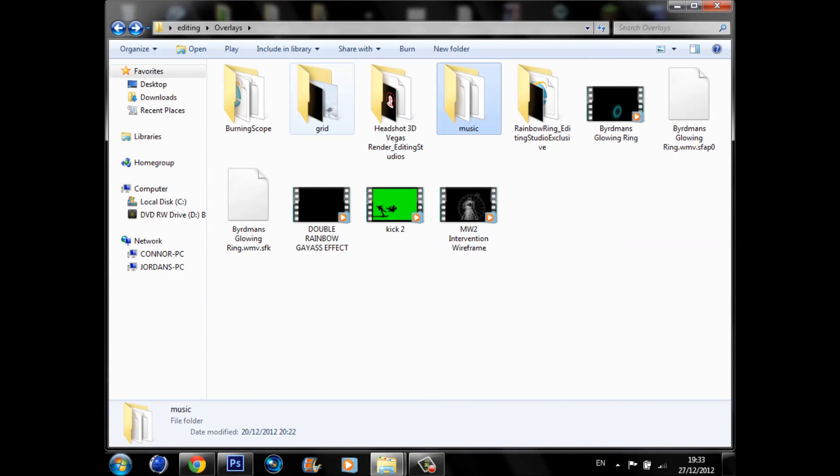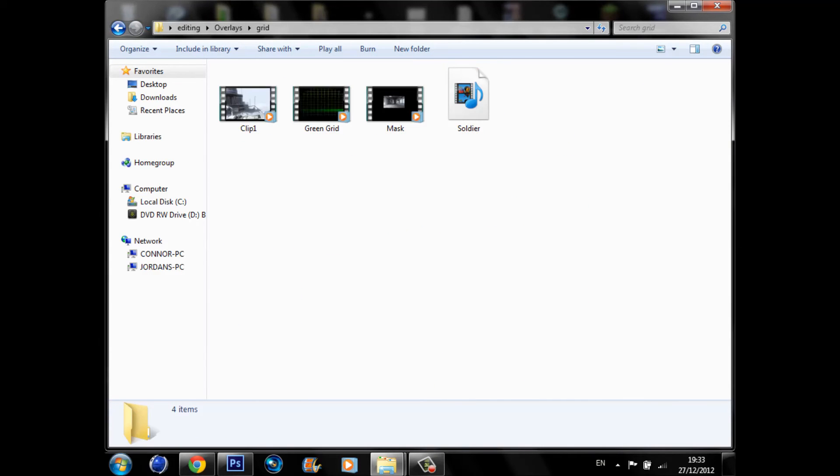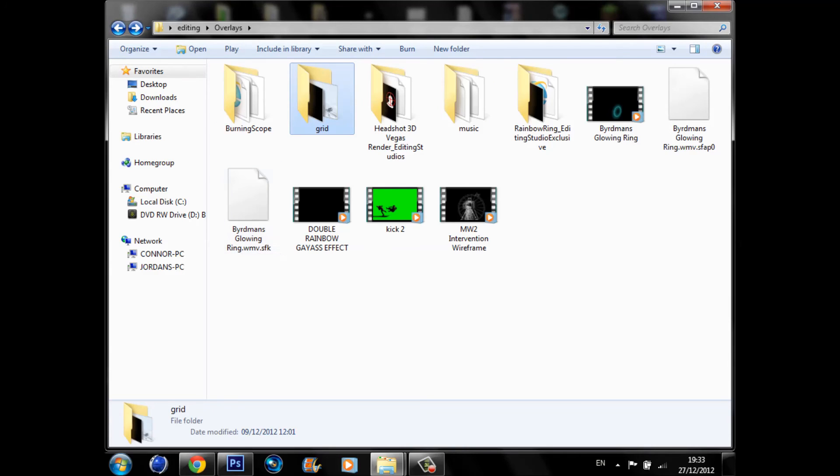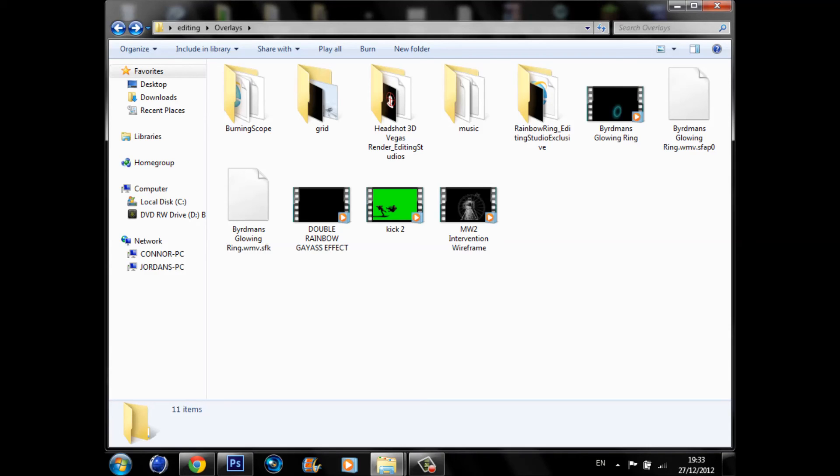And yeah that's really all of them. So guys I hope you do enjoy it. It's only a couple of overlays but I hope you guys get started. If you do enjoy this and the things in this pack, please like, comment and subscribe if you haven't done so already.